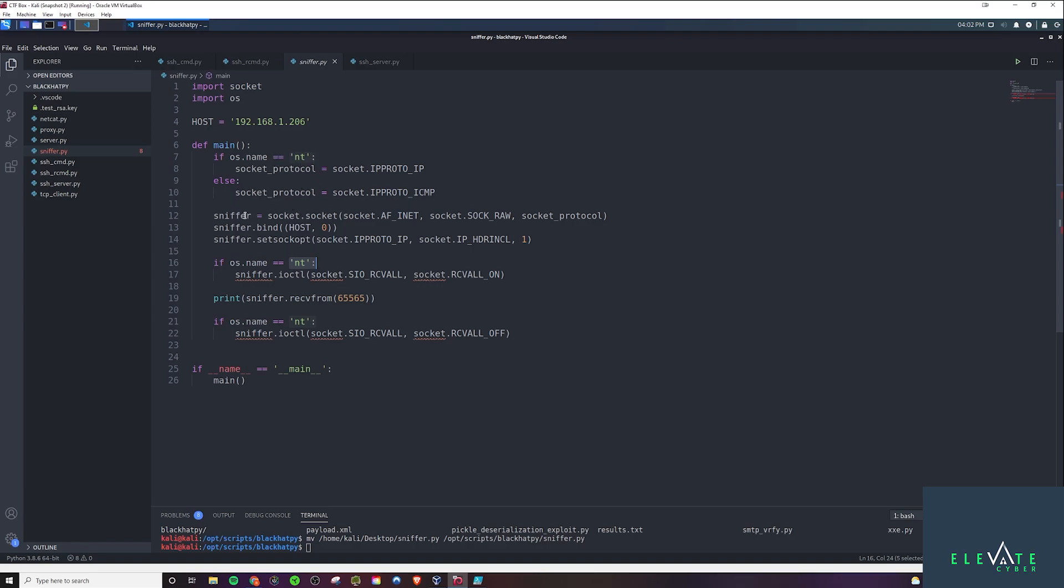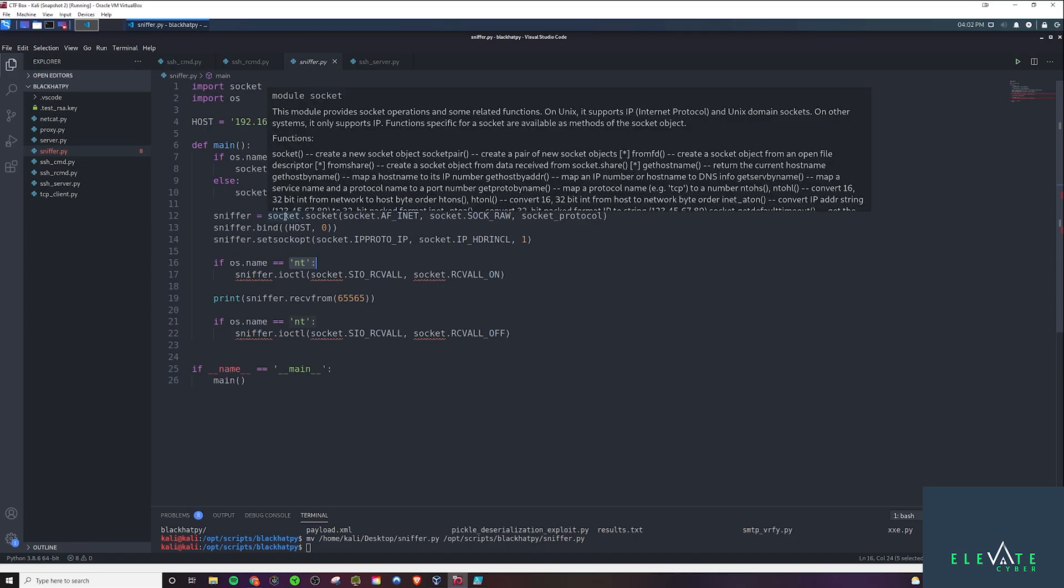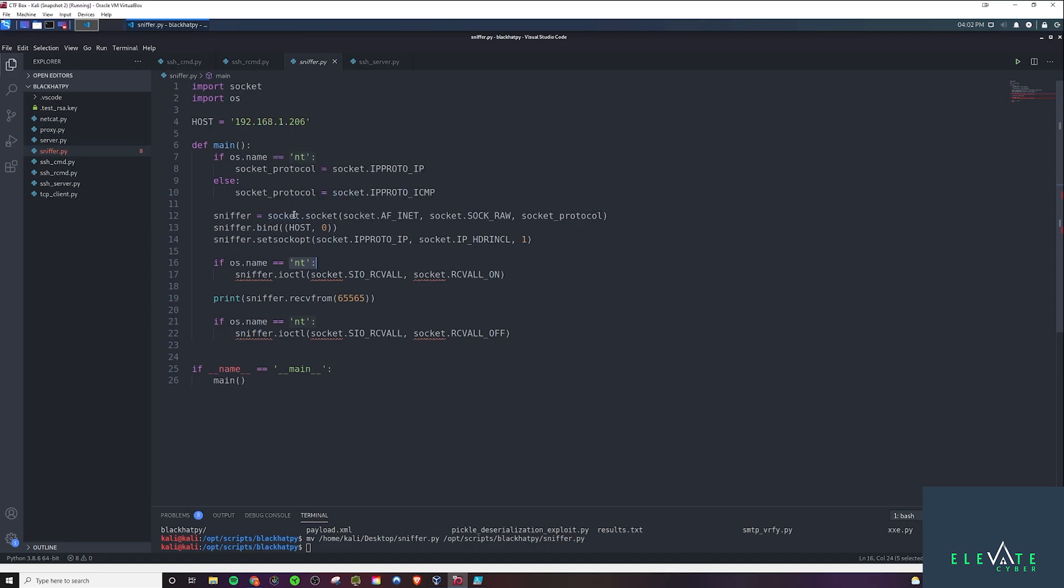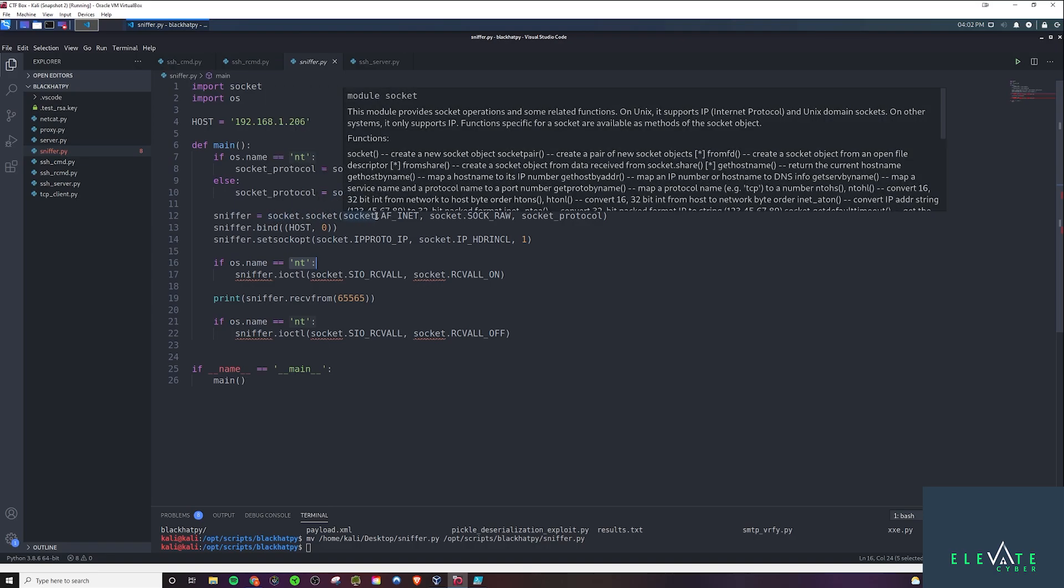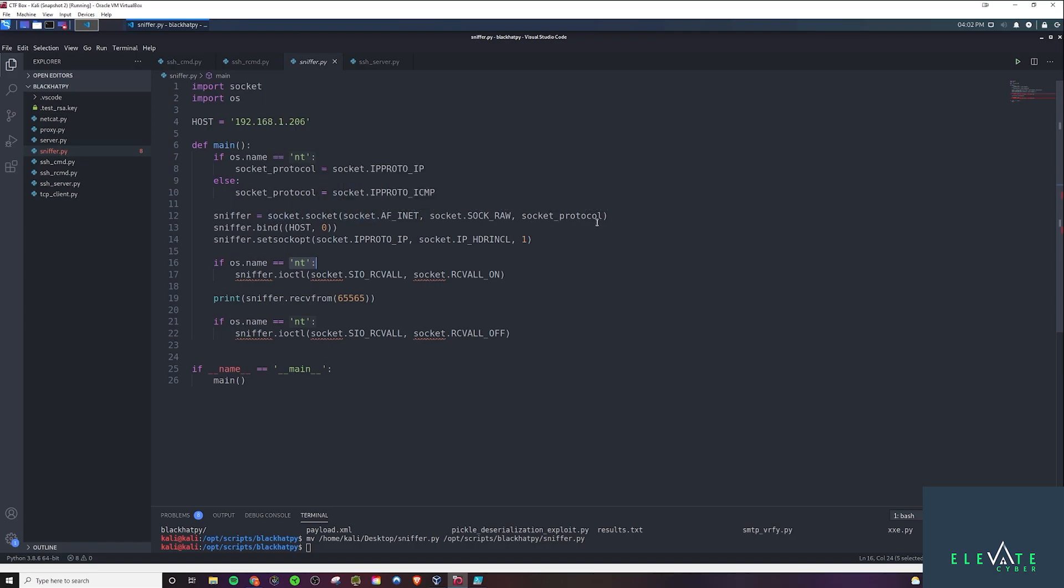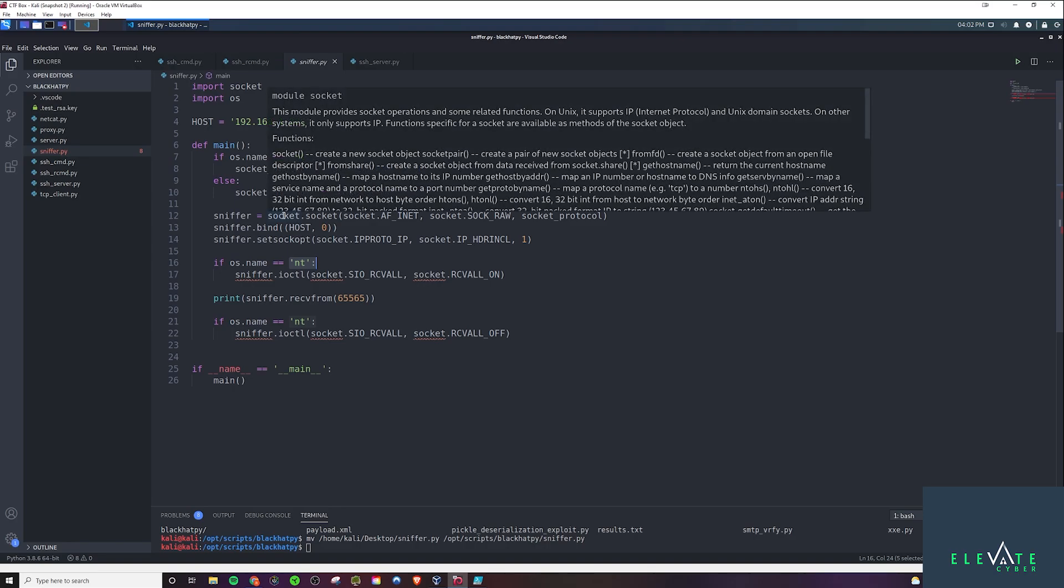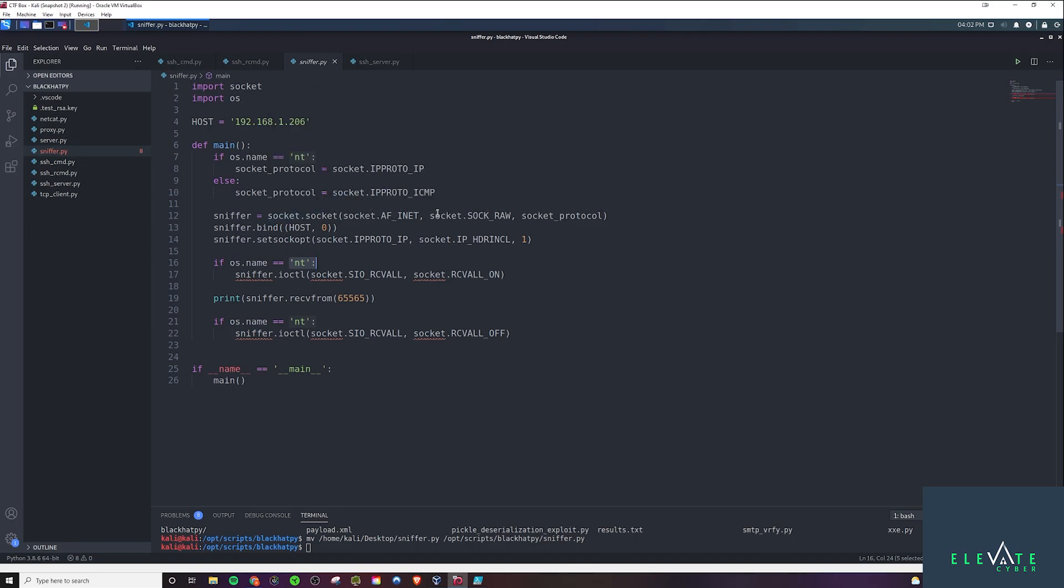Next, we're going to define a sniffer variable. And that's just, you've probably seen this many times before if you've been watching this series. It's just going to set up the TCP connection here. And we're actually going to bind the sniffer to the host. And the zero here, we're going to listen on all ports. So we want to sniff promiscuously. We want to be able to sniff any port, the packet for any port.